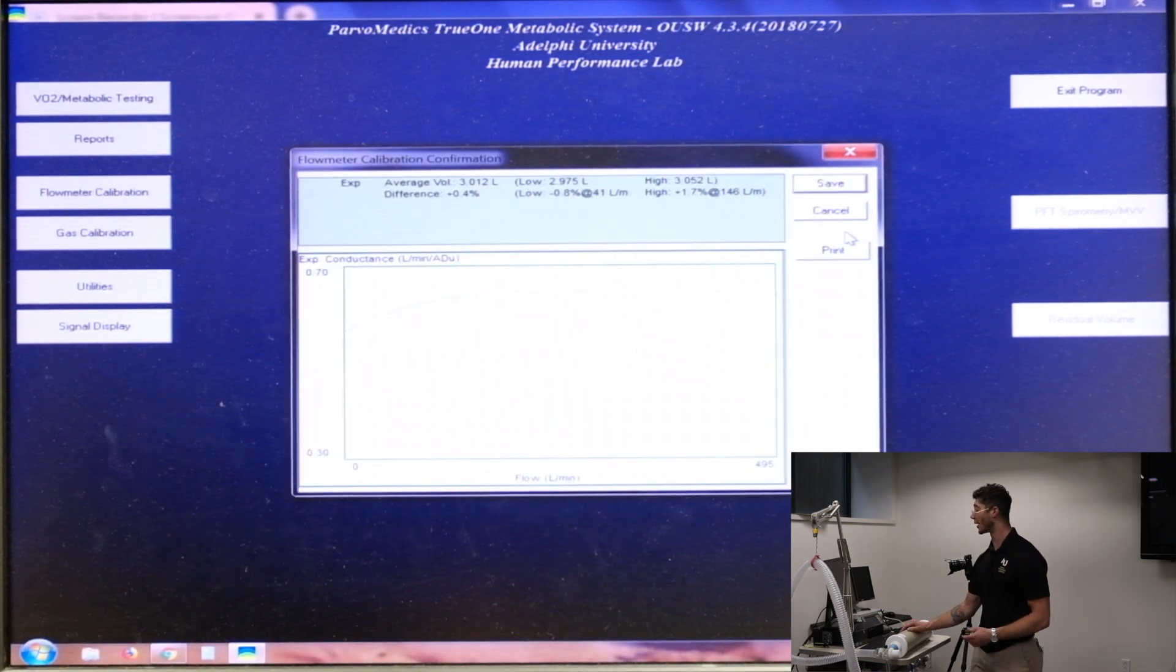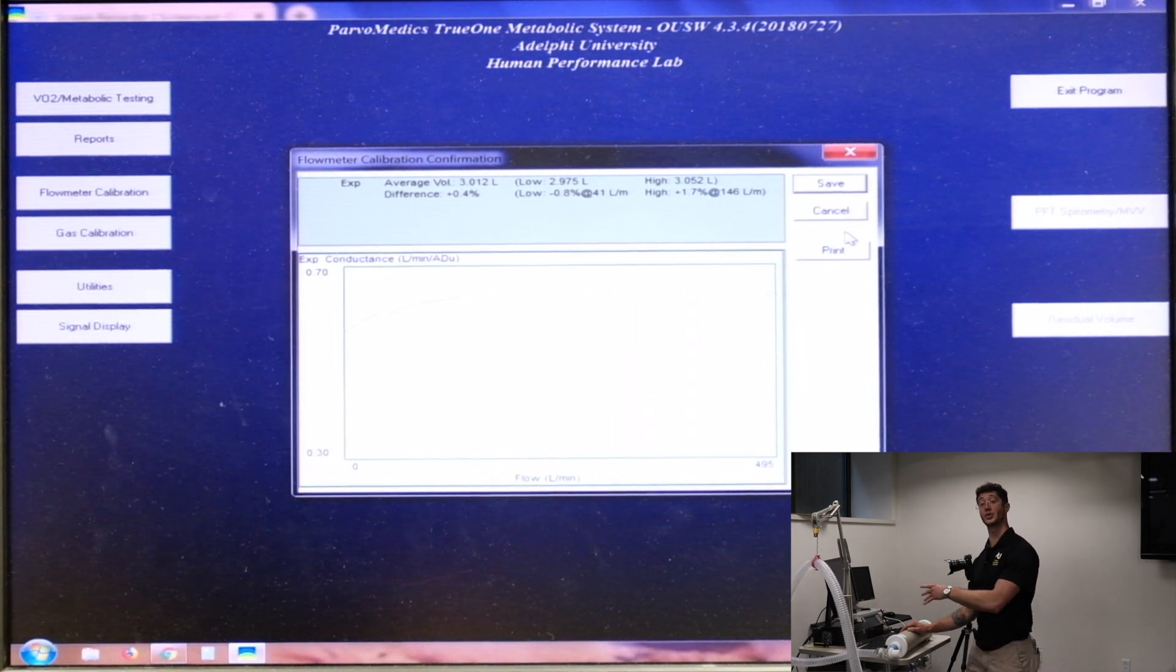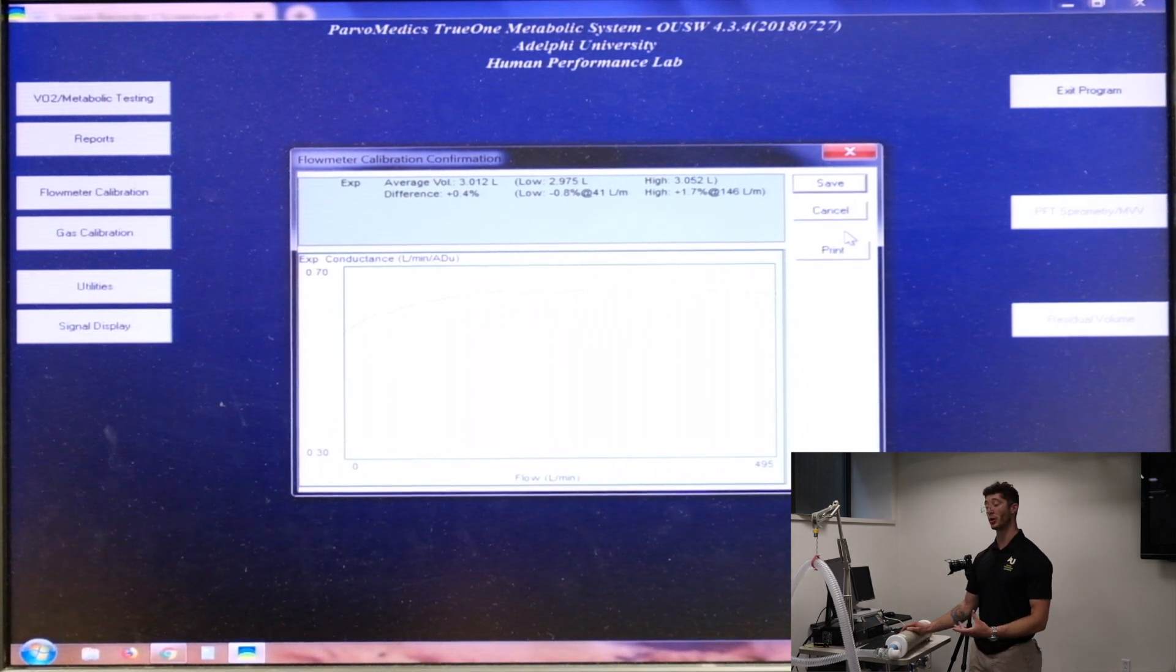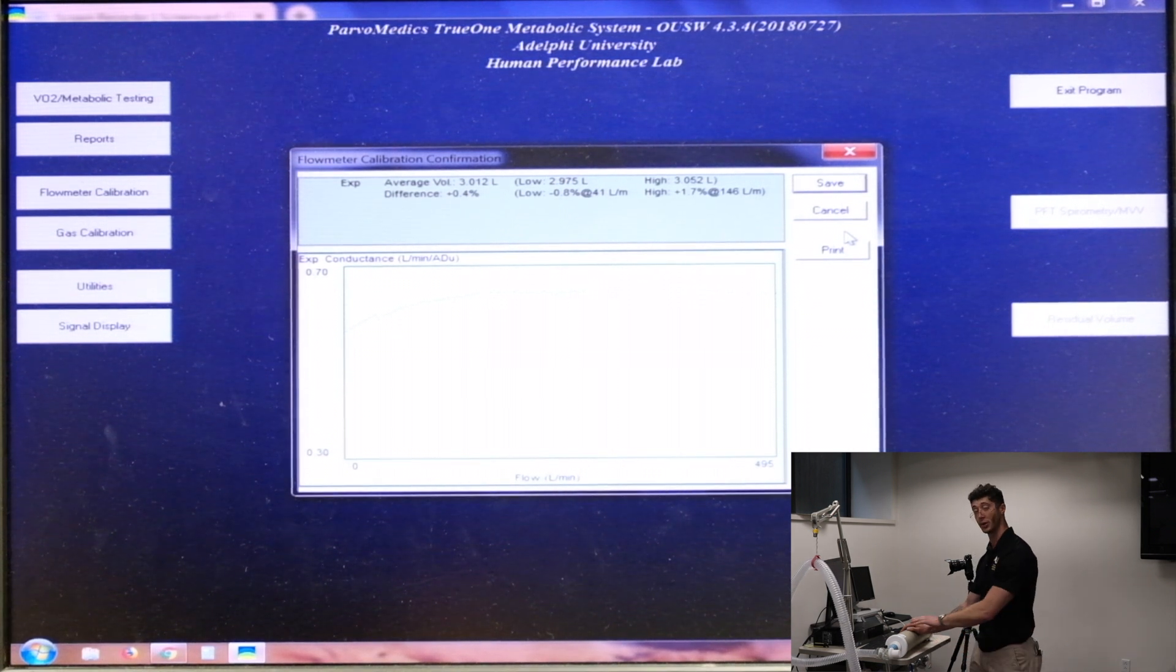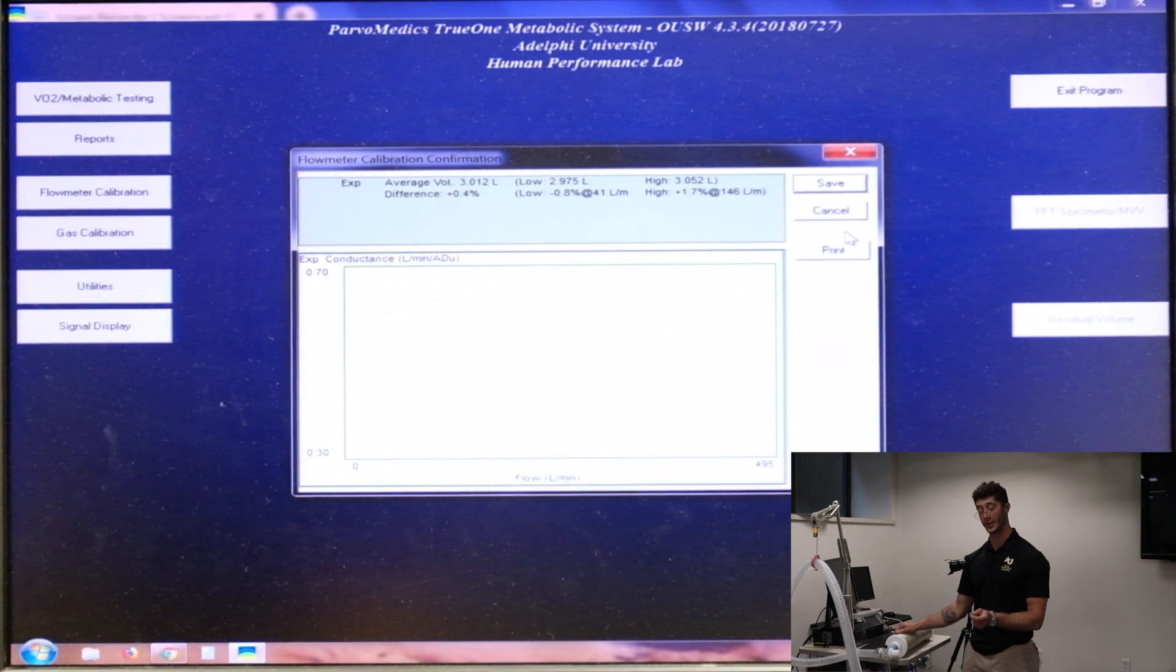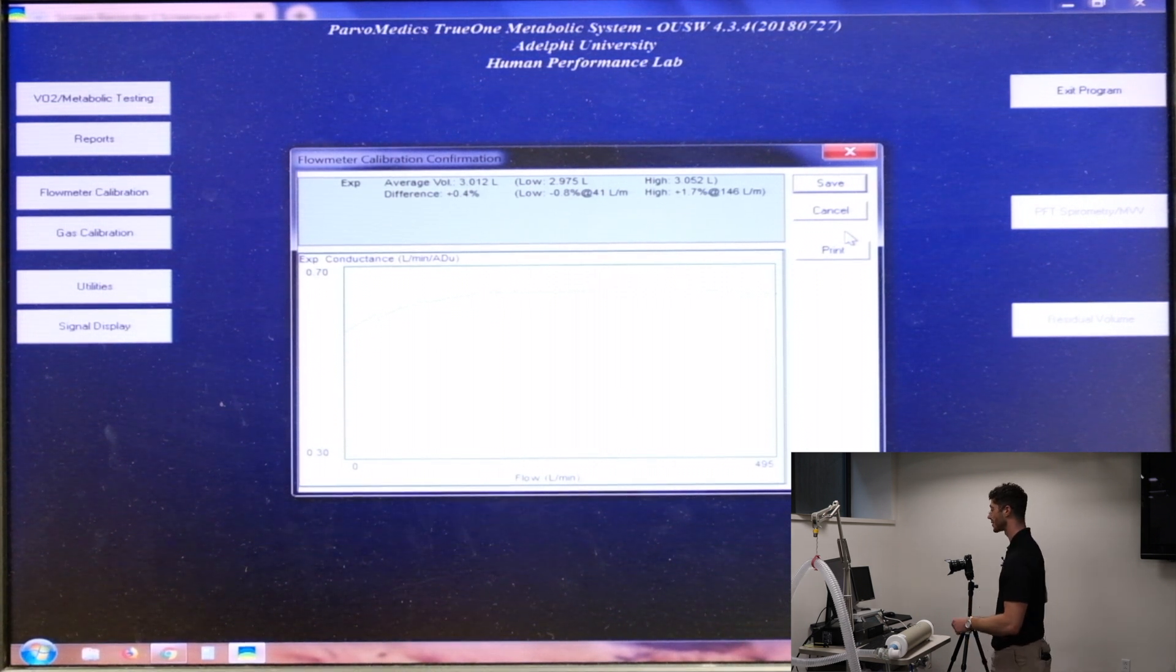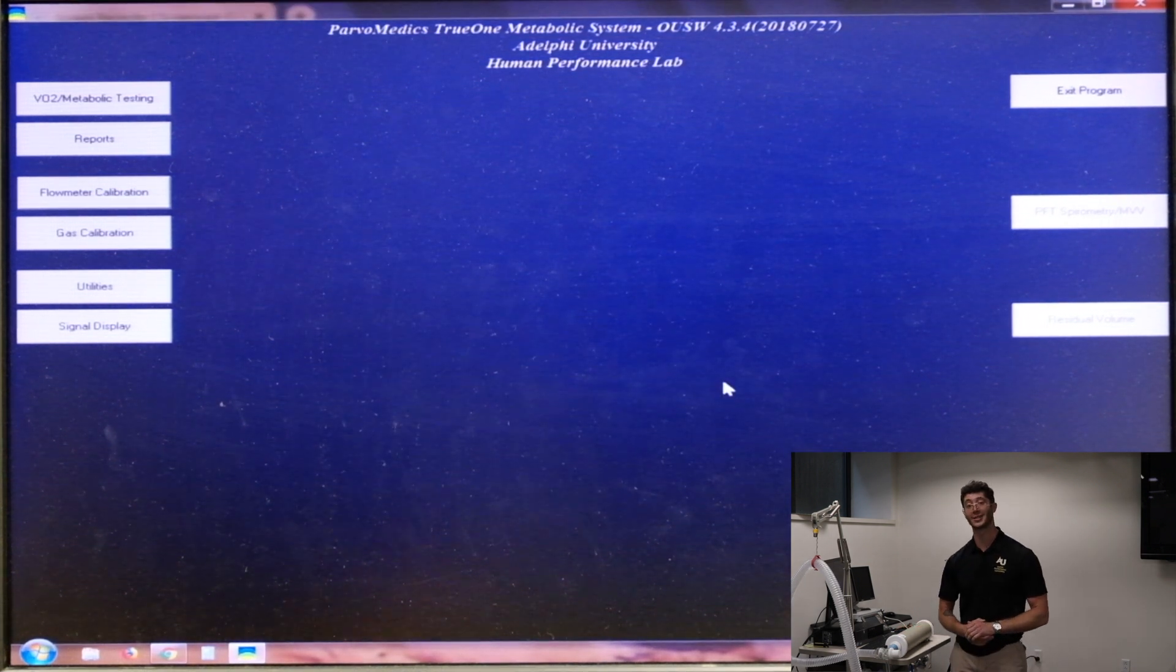So as you can see, we got an average volume of 3.012 liters, which is pretty close to the three liters that we know is going through the system. The difference is positive 0.4%. So 3.012 is 0.4% greater than the three liters. So that is within our range. Our range is less than 0.5% off of 0. And we can actually get started with our test now that that's complete. So we'll hit save. And that concludes the calibration process.